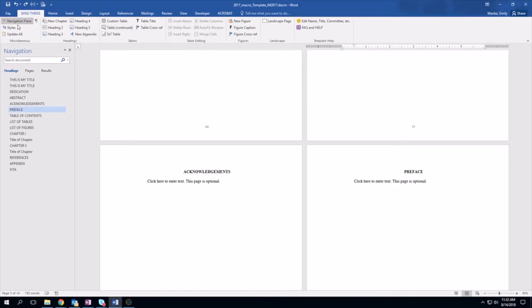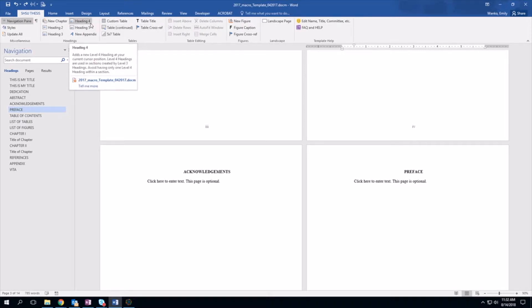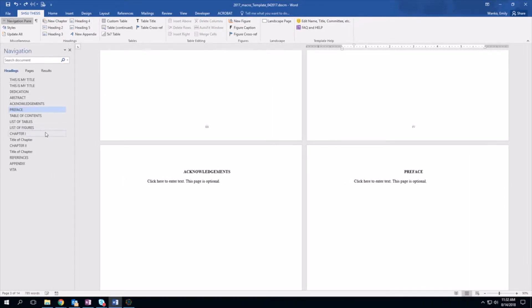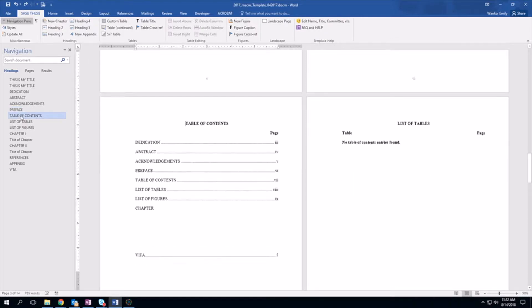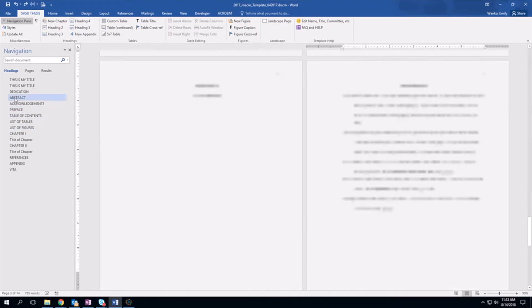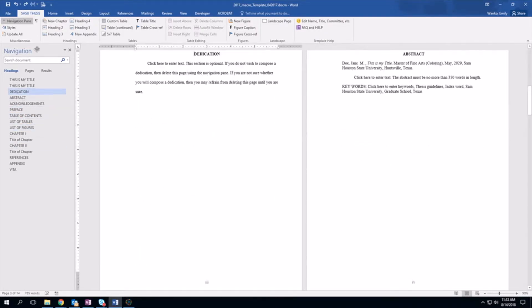Now we're going to talk about the SHSU thesis pane. You're going to look at this — it has everything you need to make this as easy as possible. The navigation pane: when you click it, it brings this up. This is very important — when your document gets to 100 pages, you're going to want to be able to click through these and use them at your discretion.